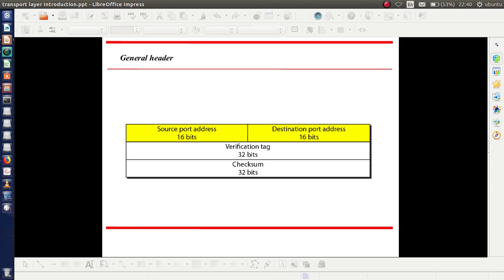We can discuss the various fields in the general header. Here we have the source port address and the destination port address. Since it is a transport layer protocol providing process-to-process communication, we need port numbers similar to TCP. Source port address and destination port address are both 16 bits. Next comes the verification tag of 32 bits and the checksum of 32 bits.